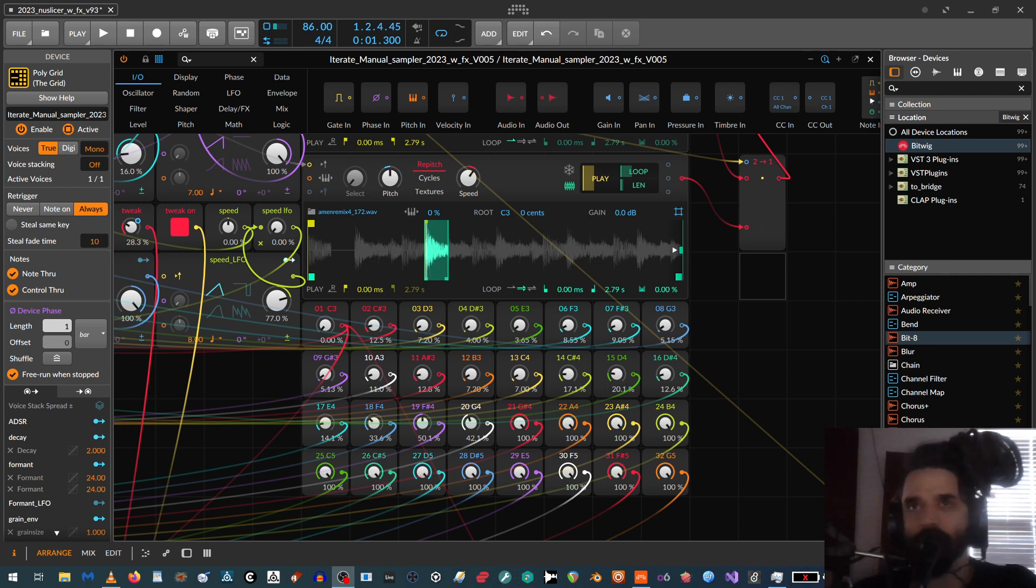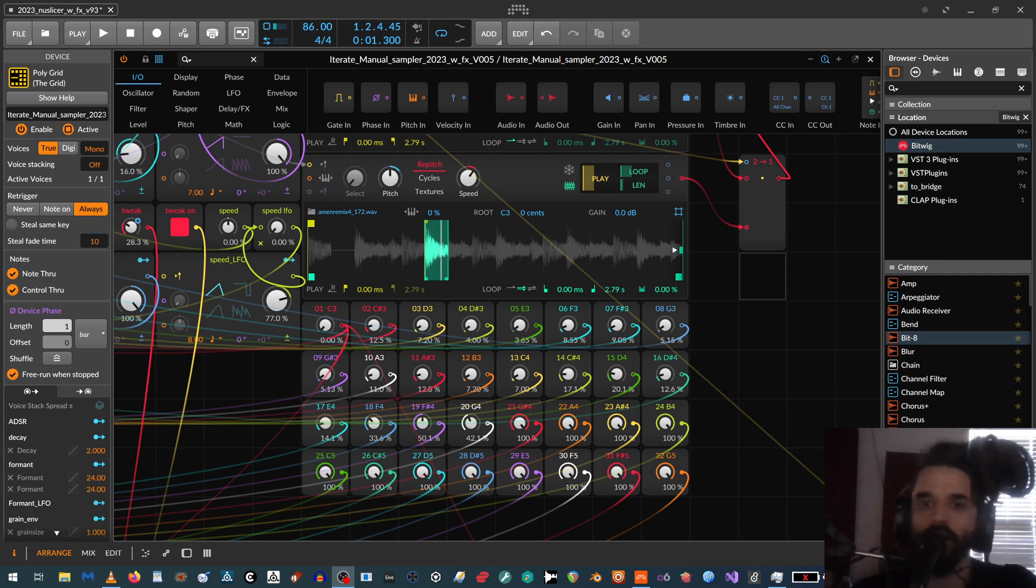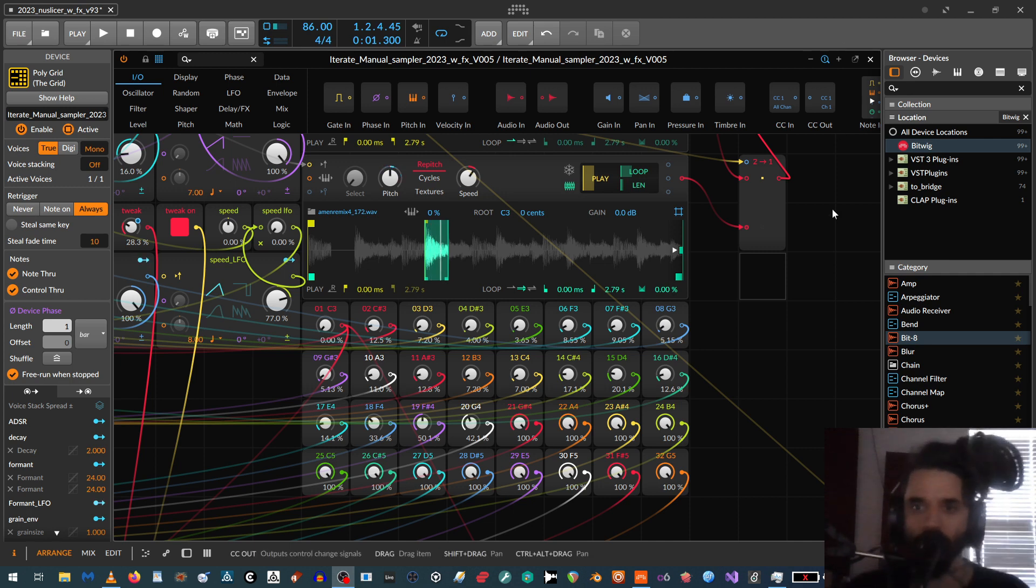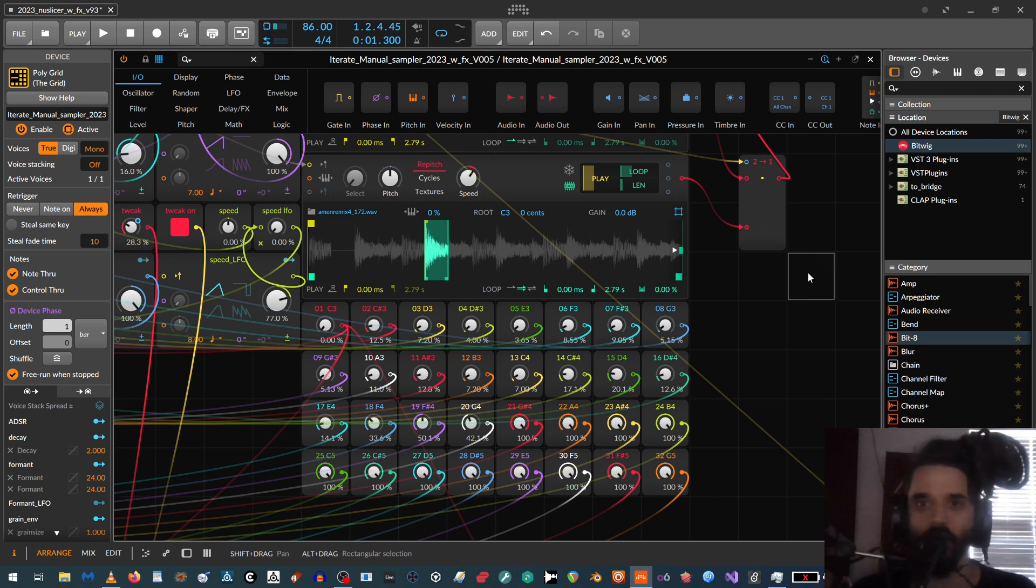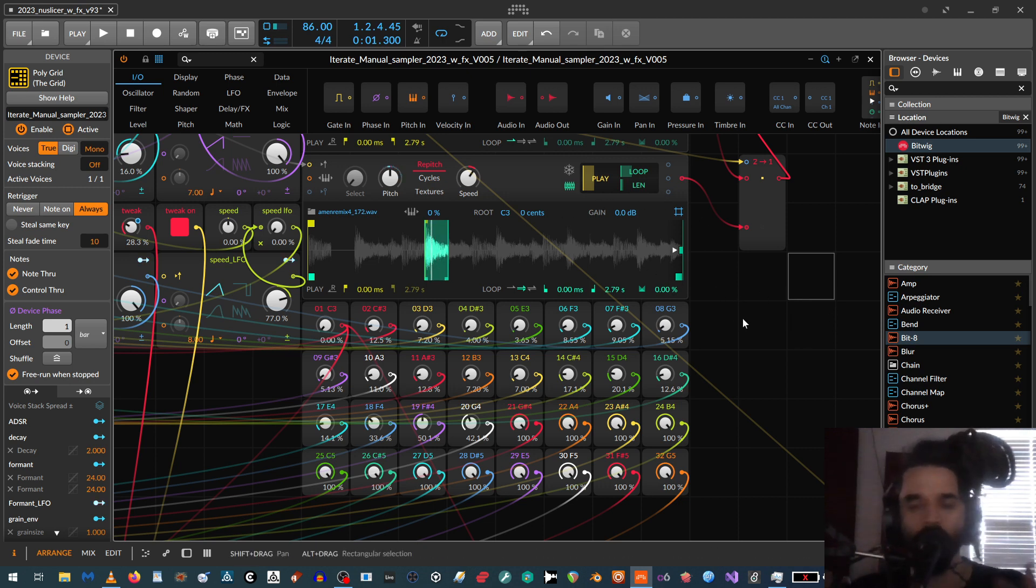So this is basically a workaround because we don't have slicing built into Bitwig's Sampler. But I've been working on this the last couple days and it seems to be working. It's not as convenient as a normal sample slicing mode, but it works. So here's a demonstration of it with an AMEN break and as you can see I'm just doing a bunch of tweaking of the sample parameters on here while it's being sliced.